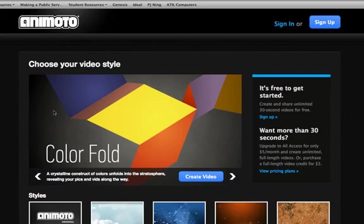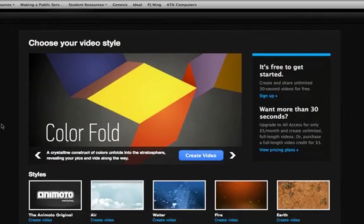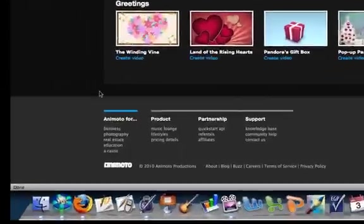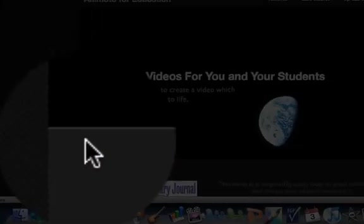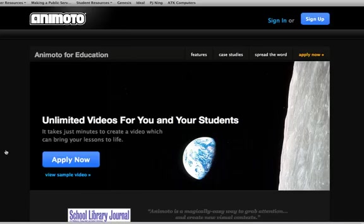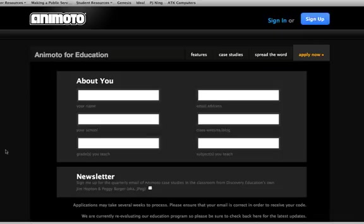If this is something you'd like to do more, you can click down on the bottom under Education and using your teacher school address, you can sign up for an all-access pass which will give you full-length video options.